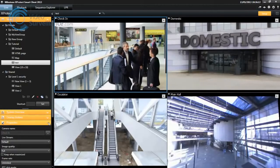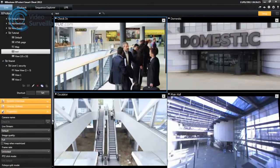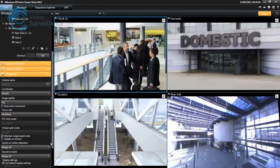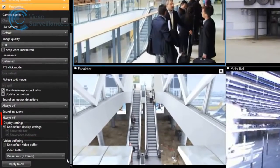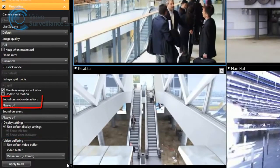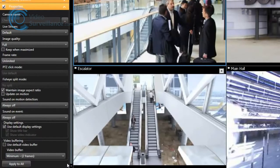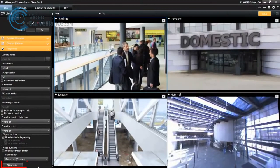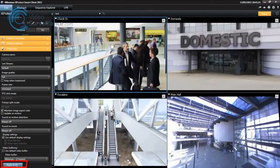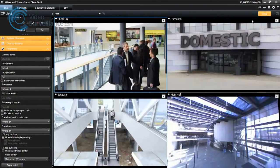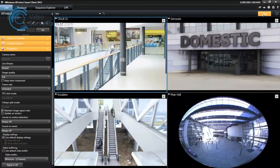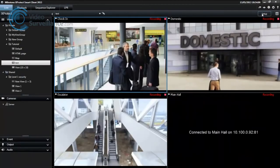In the Properties pane, you can specify how the camera properties are displayed in the view, such as display settings and sound on motion detection. You can do this for individual cameras, or you can apply your settings to all the cameras in the view. Once you are finished, click Setup to exit Setup mode.